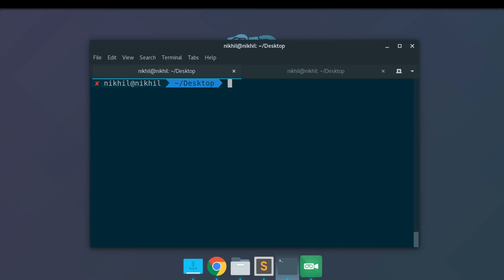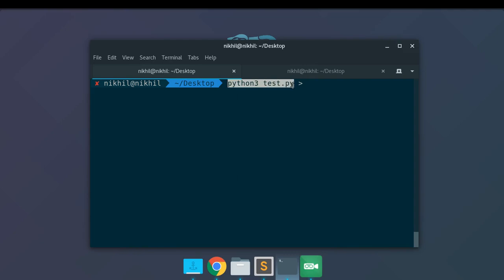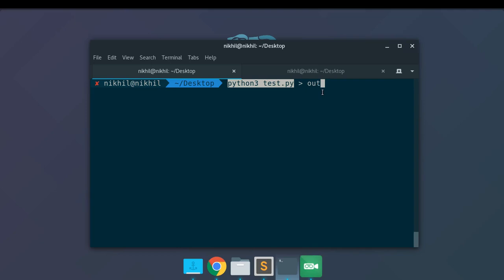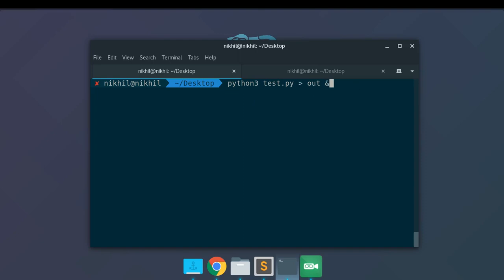To ensure the output from my Python program does not get printed on the terminal, we can use the > symbol, which tells the terminal to redirect all the output produced by this command's execution to a file — let's say a file named OUT. So all the output from python3 test.py will be put into the OUT file. Then I put the & symbol to ensure it runs as a background process.